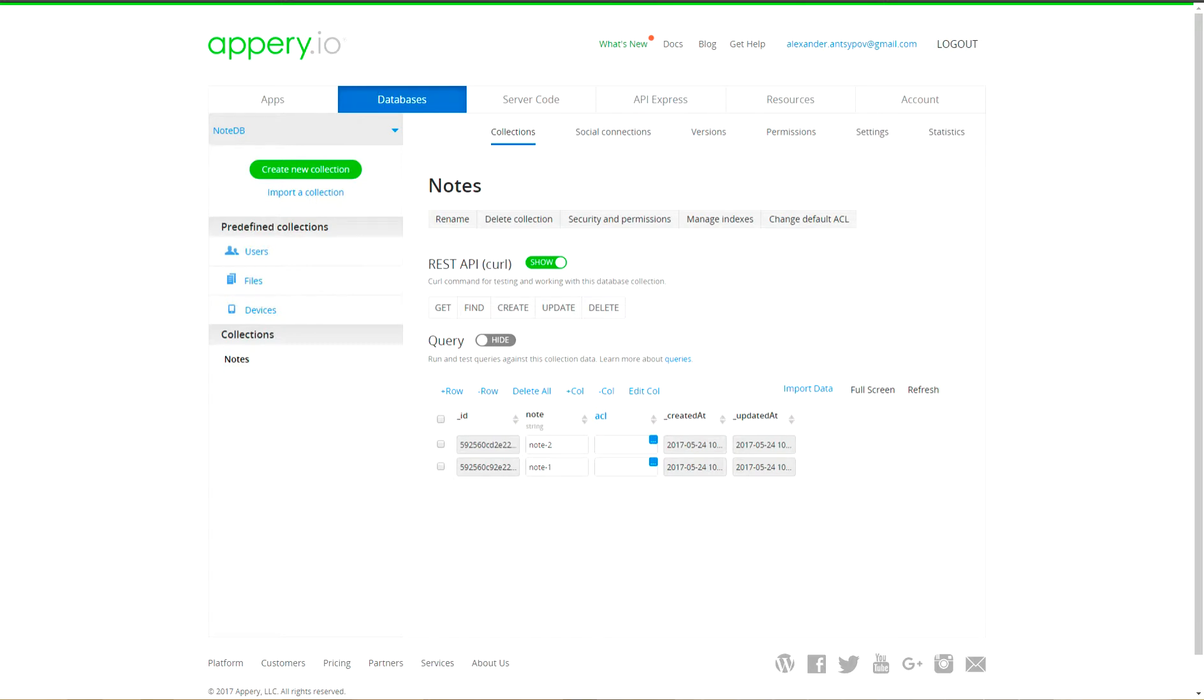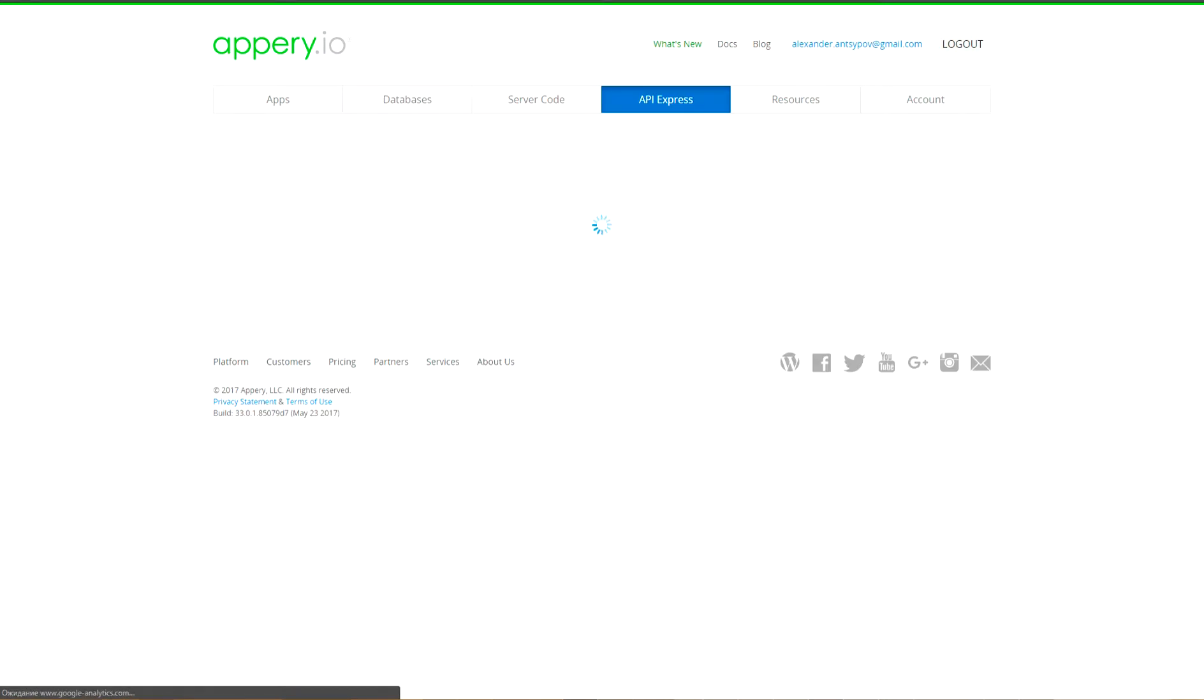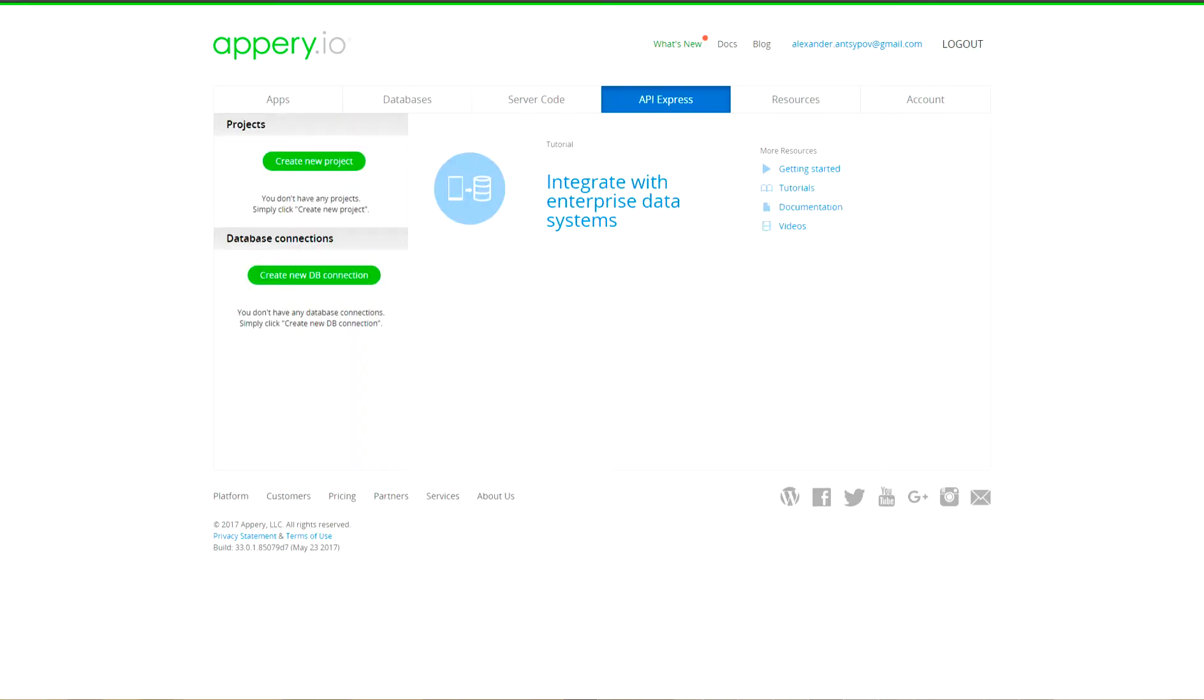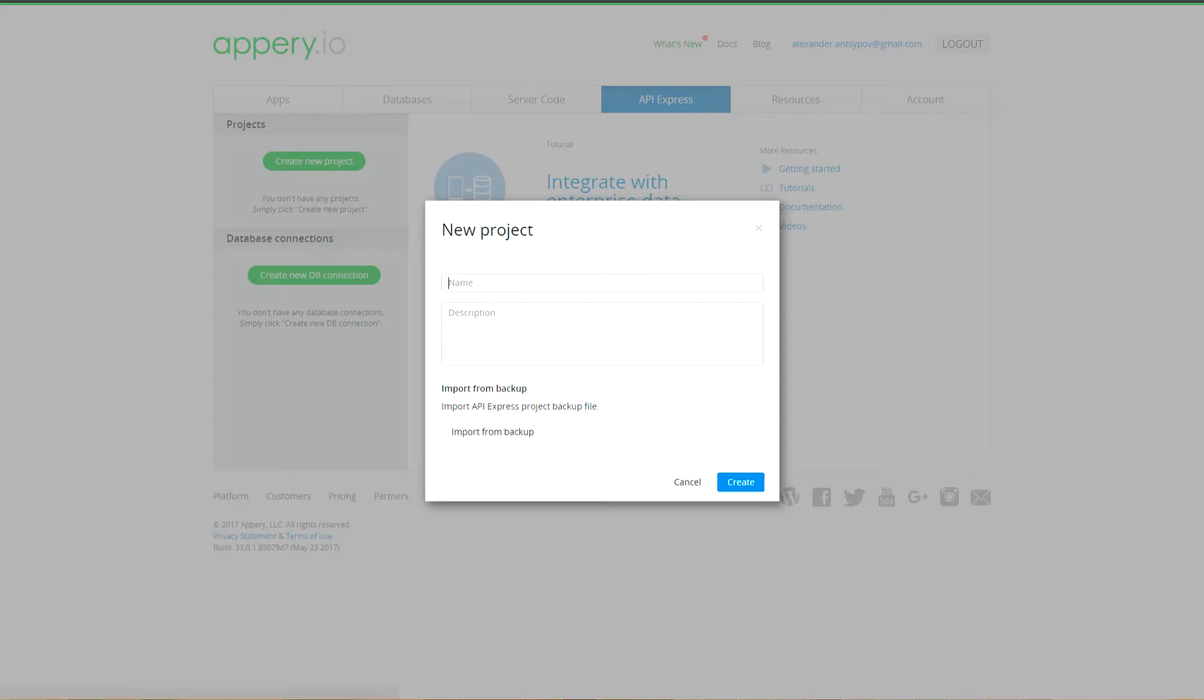Since our application should be able to work offline, we have to work with our database via API Express. Let's create API Express project with name node project.